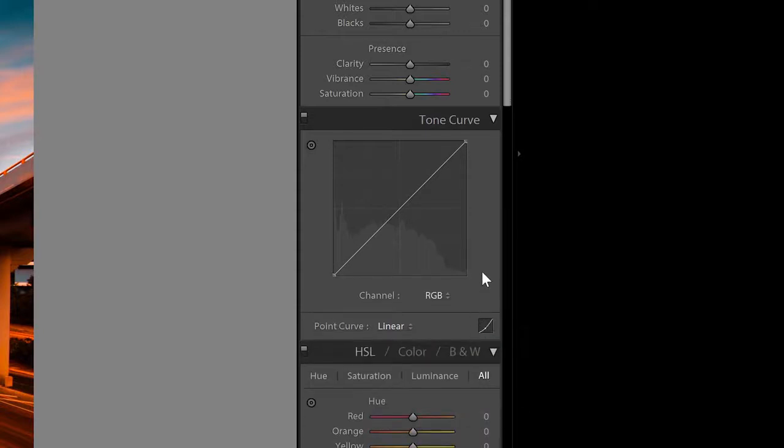If you don't know how to use the tone curves but you want to learn more about it, there's a link to a video tutorial inside the info card on the top right corner.